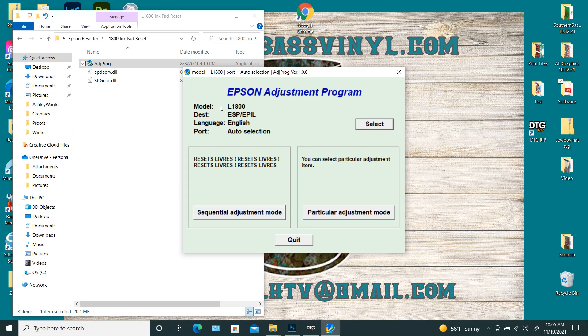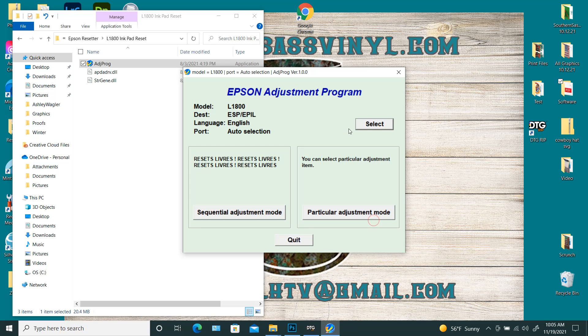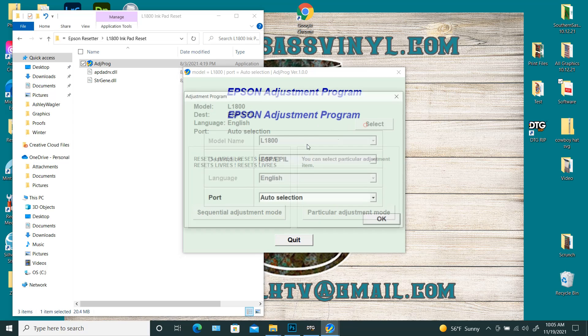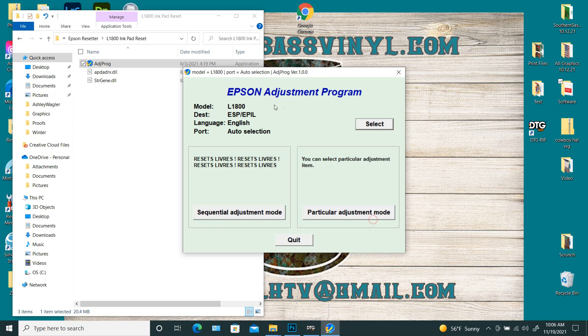So mine, the L1800, it's already selected. So I'm just going to hit select. It's going to say all that and hit okay. This is how you would choose which printer you want. I guess I need to be more specific than that.